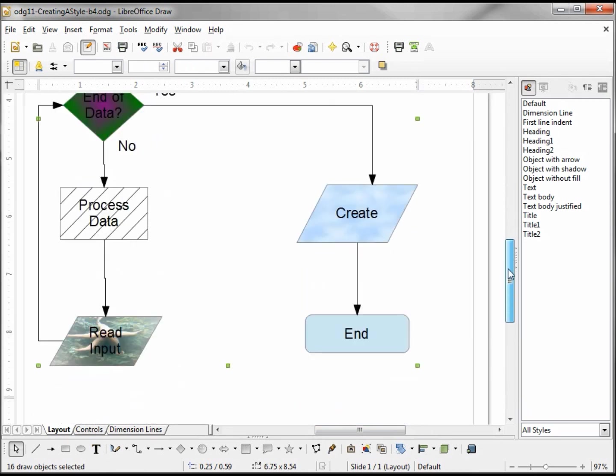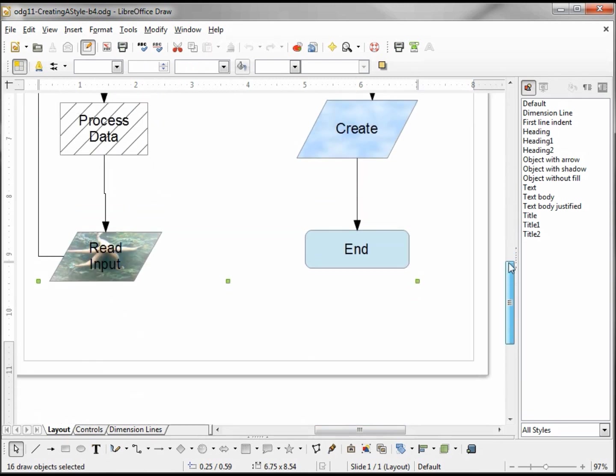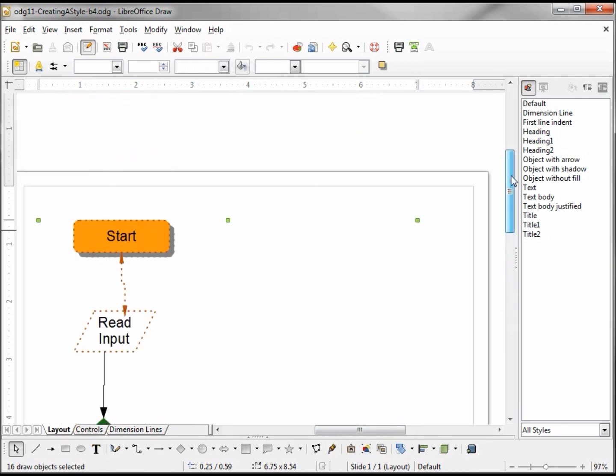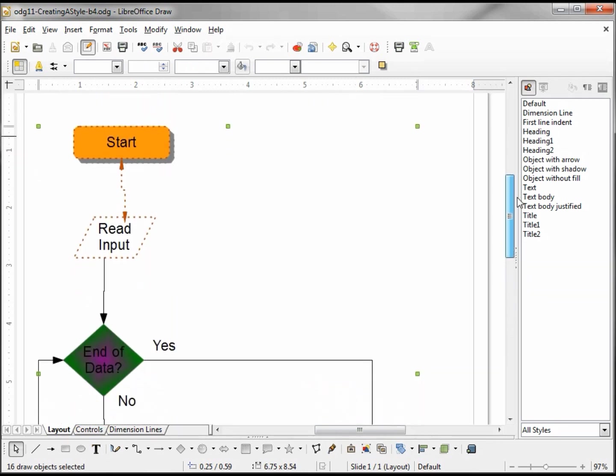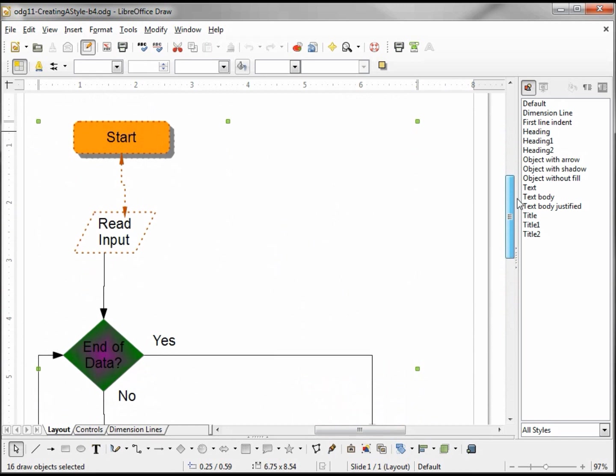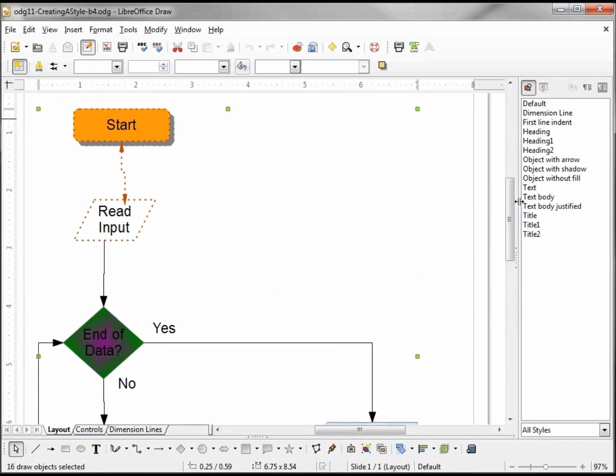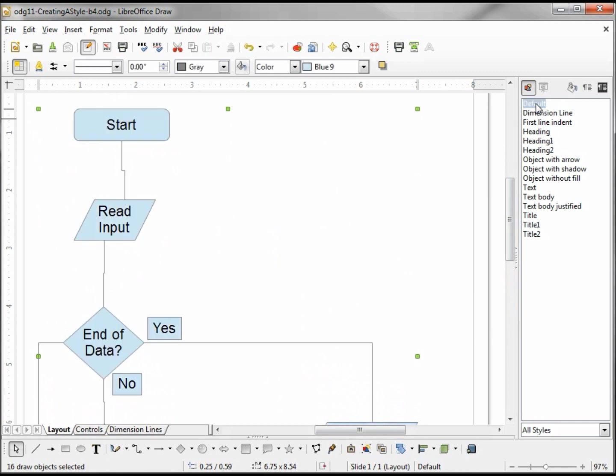We see our handles going around the entire page, the green boxes showing that we've selected the entire page. Now when I choose a style by double-clicking on it, it affects the entire page. Here we see that Yes and No were also updated with an outline and a blue fill area.